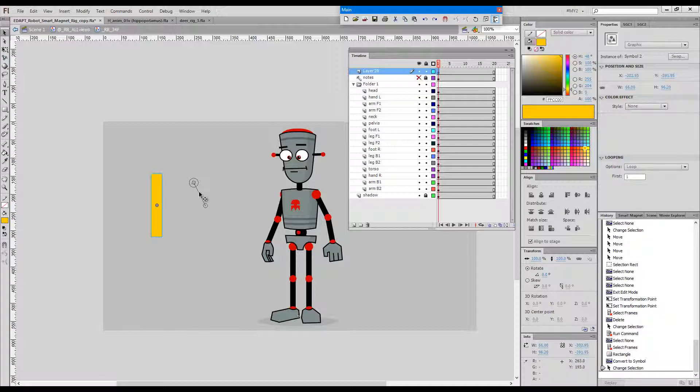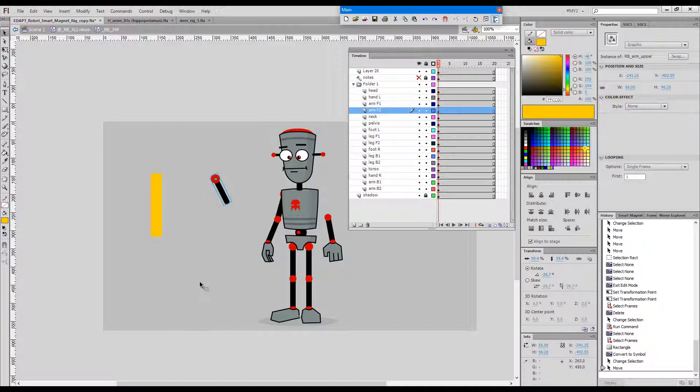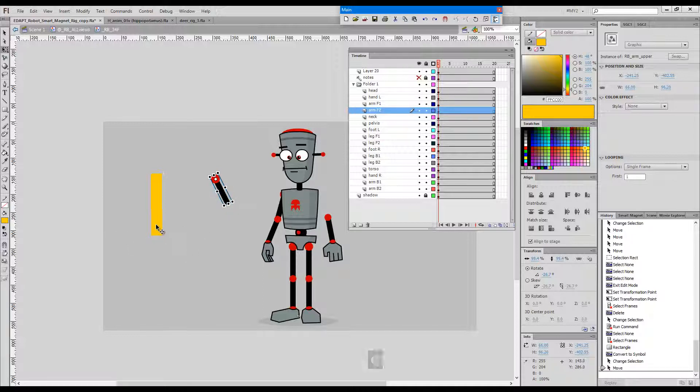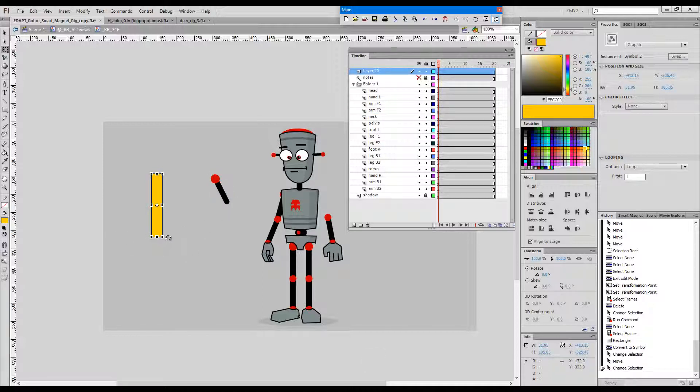Now obviously, we would like this symbol to be registered and rotate from the shoulder joint.